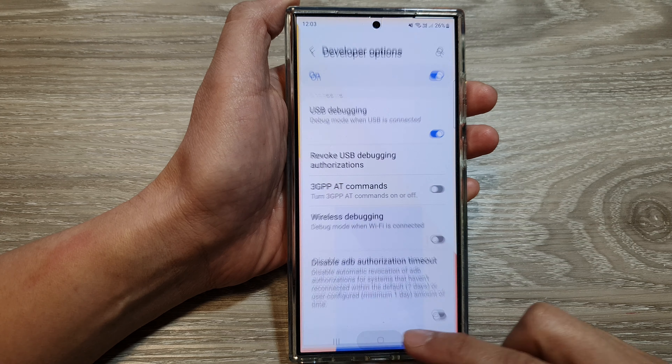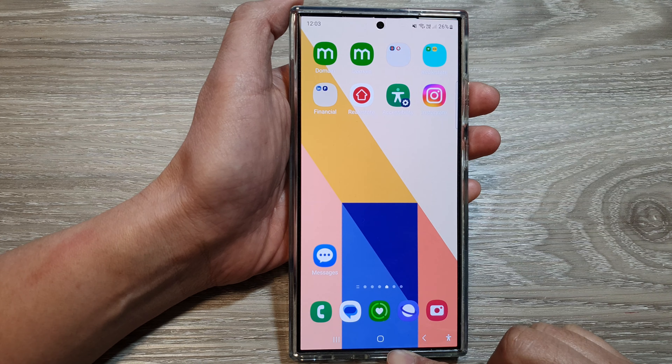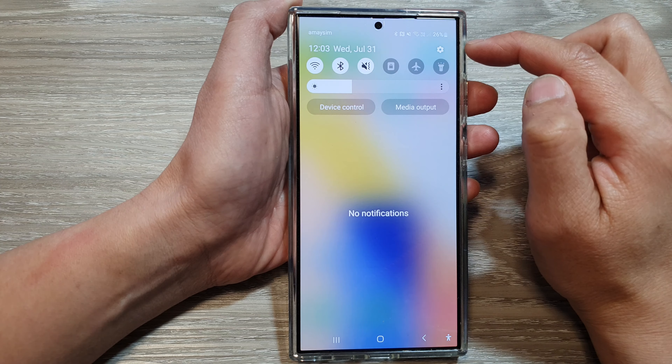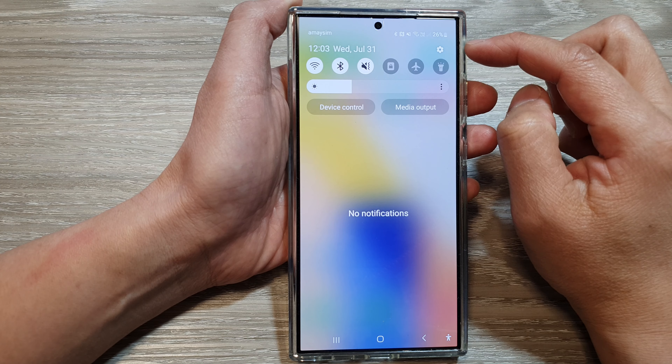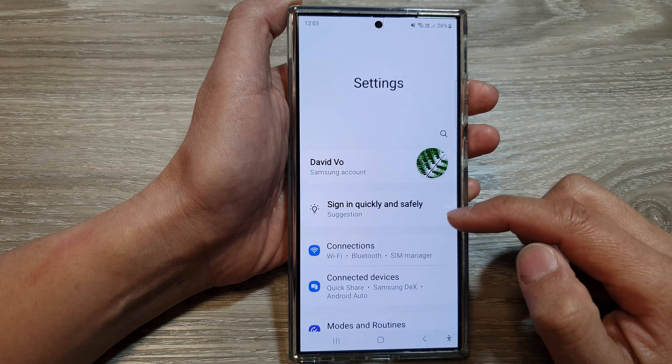First, tap on the home button to return back to the home screen. Then swipe down at the top and then tap on the settings icon.